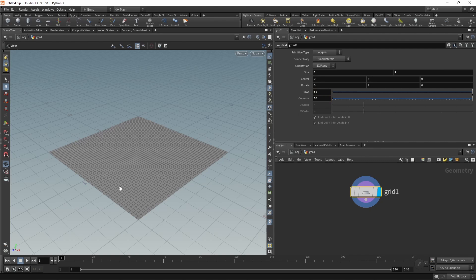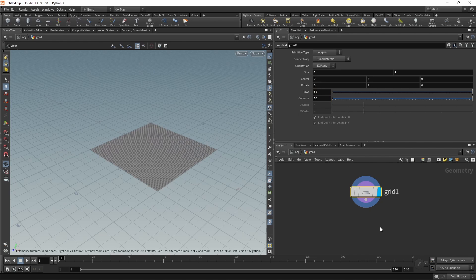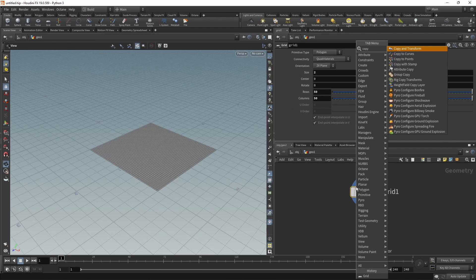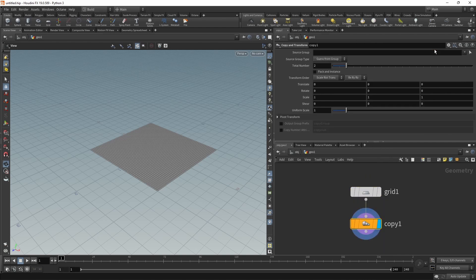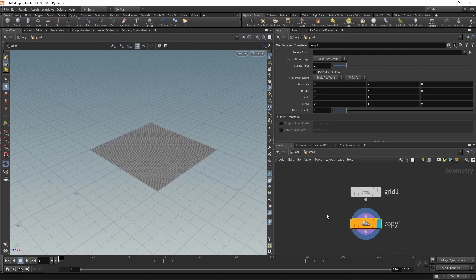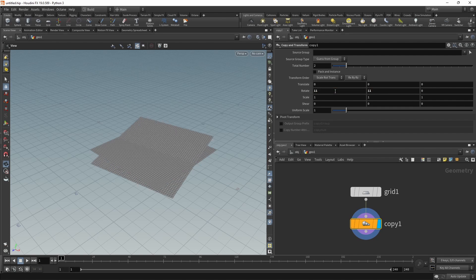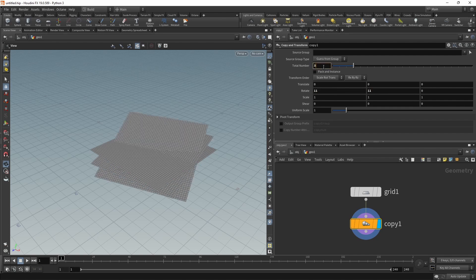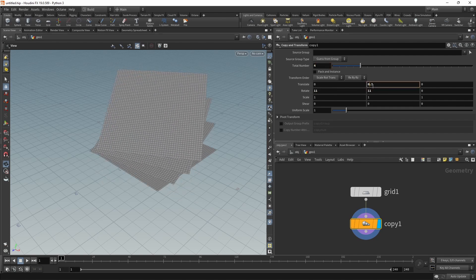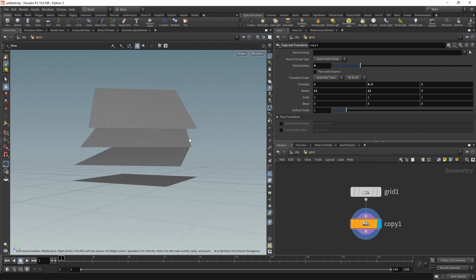In our simulation that we're going to set up next, I want to duplicate this grid to form several pieces of cloth, which I can do using the copy and transform node. By just typing in copy, you can see it's already highlighted, then hitting shift and enter, Houdini automatically attaches this to our grid. On this copy node, I want to rotate each copy by 11 degrees on X and Y, have a total number of four copies, and maybe offset this by 0.5 units each so those individual pieces don't intersect in the beginning.